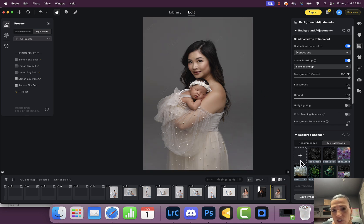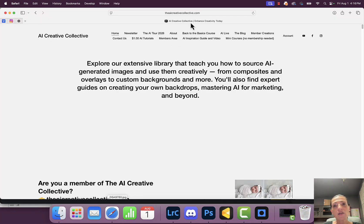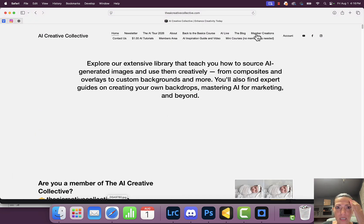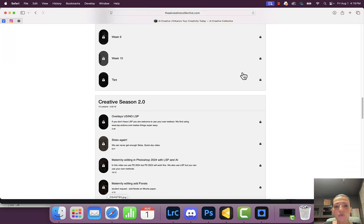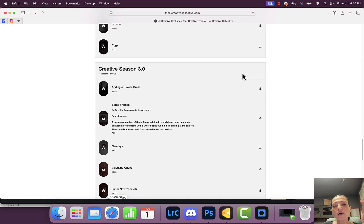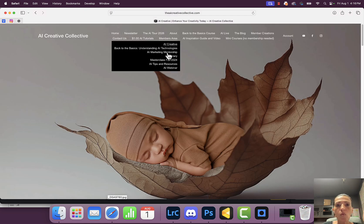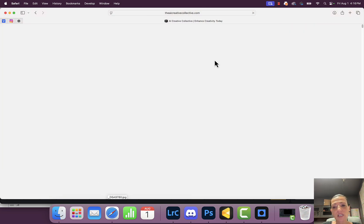One of the things I do is work in Mid-Journey. I've been working in AI for about two and a half years — November will be three years. About two and a half years ago I built an online community called the AI Creative Collective. In the members area I have tons of different videos on how to do composites, source your own images, do your own skies, add to your dress, do flower overlays.